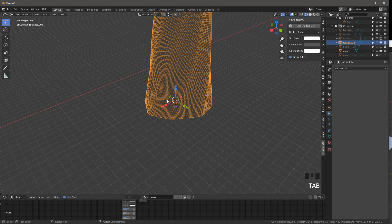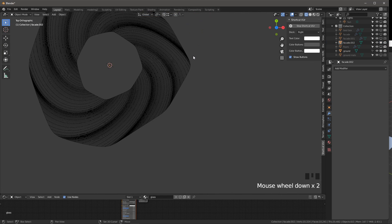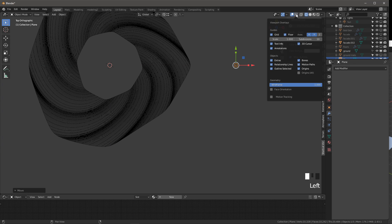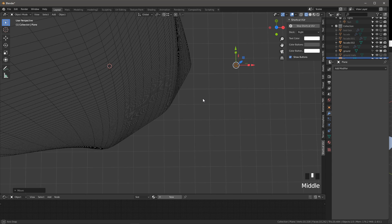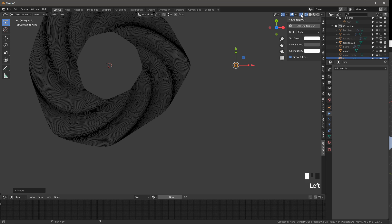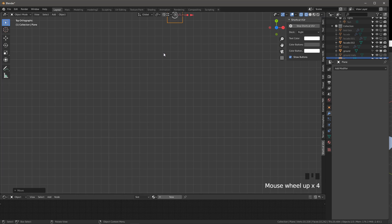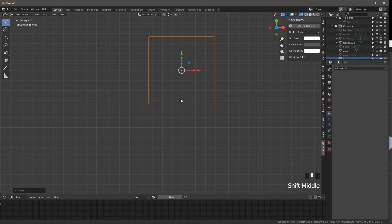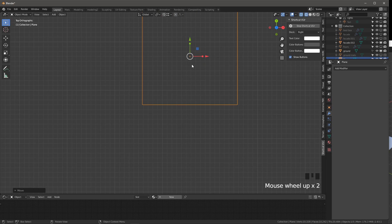I'm going to exit out, go to top view, and Shift-A, Mesh Plane, and move it somewhere on the side. So that's our panel size - two by two meters is fine as a starting point. Let's go into edit mode. This is going to be a really simple panel - it's basically going to be a square frame with glazing inside.